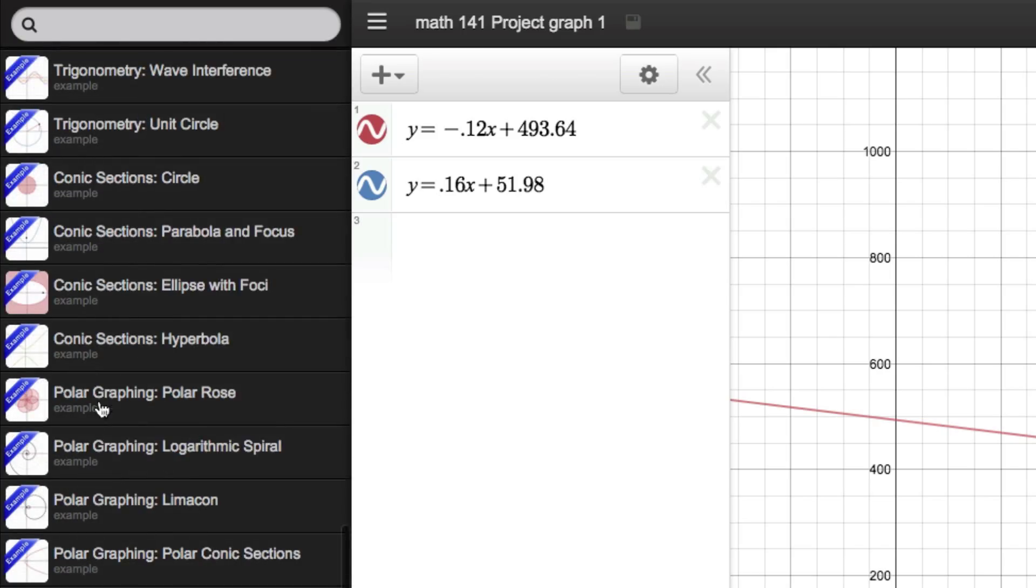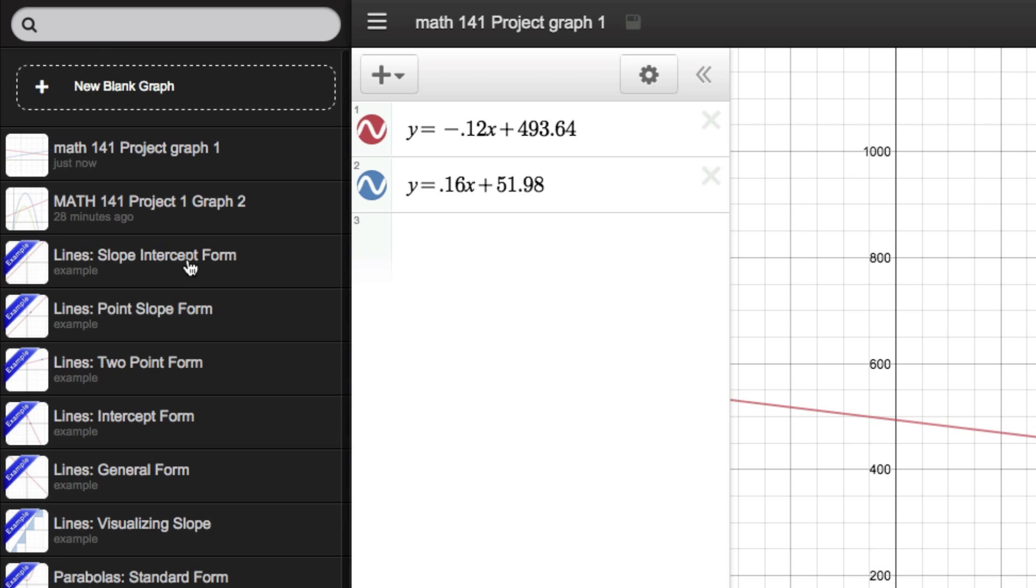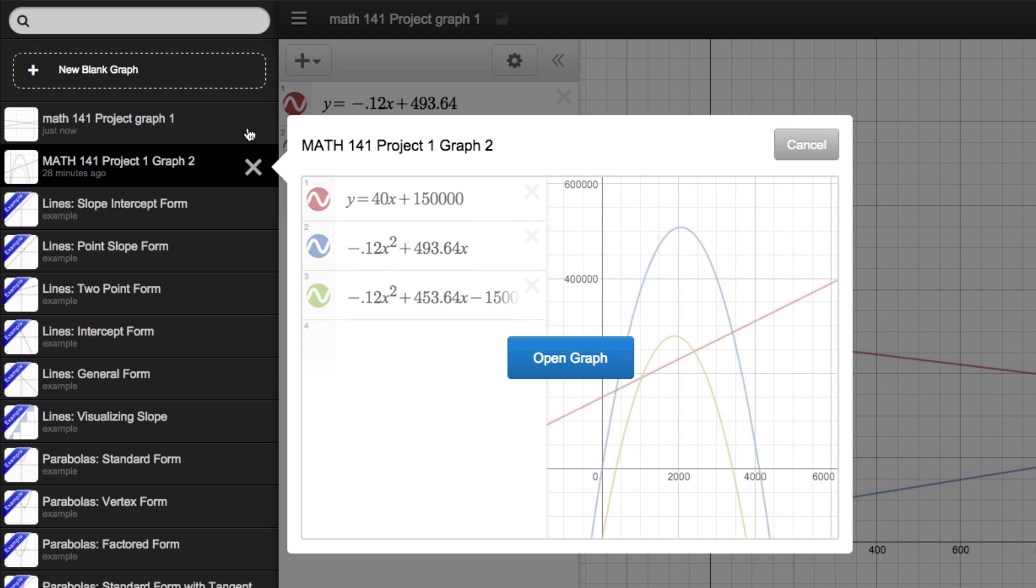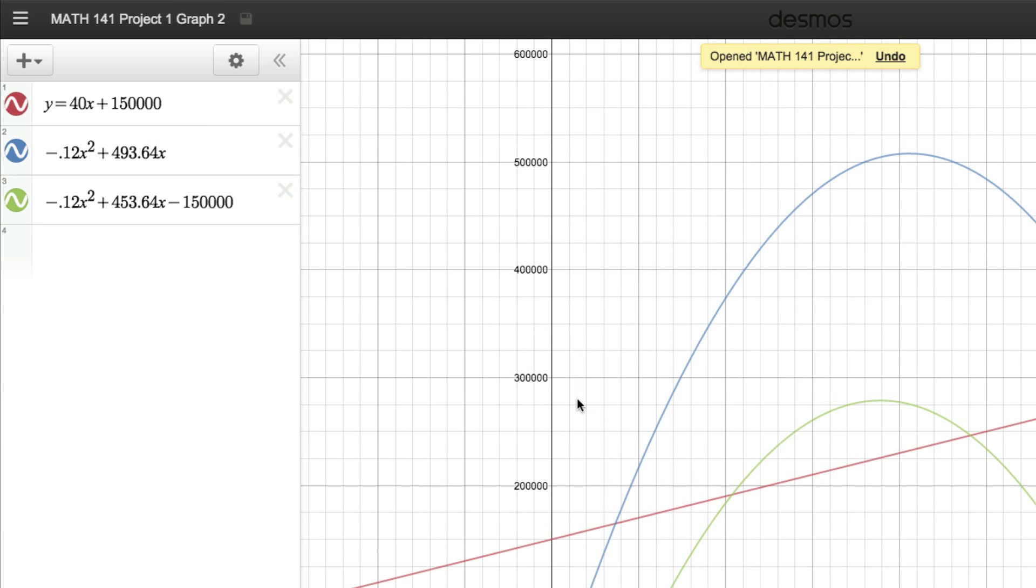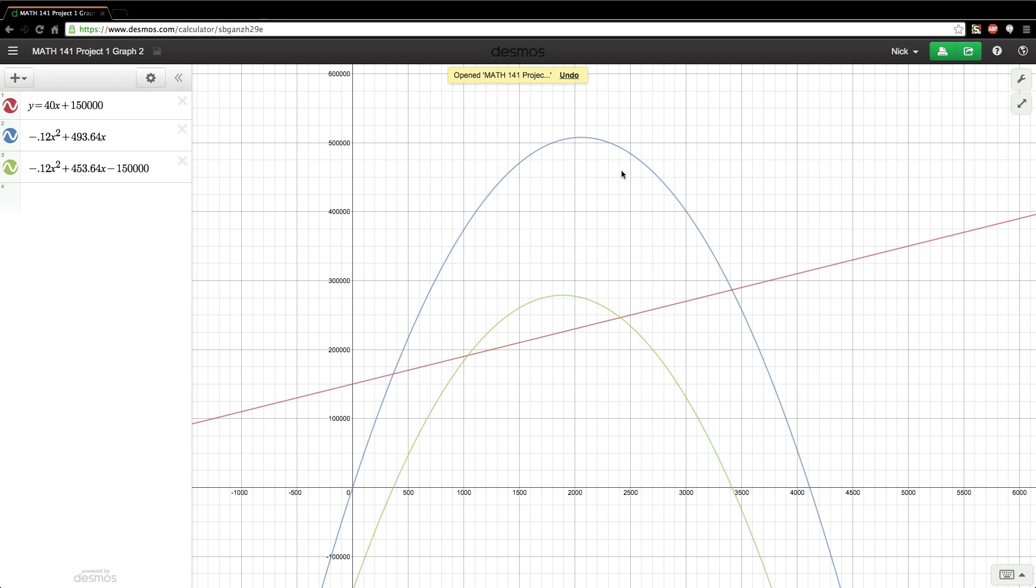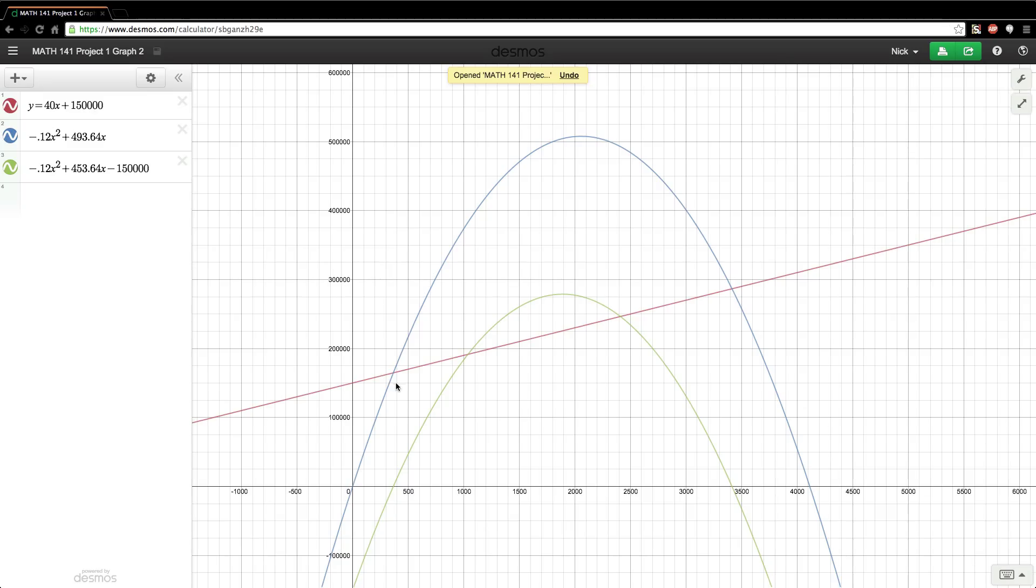Now it does come with a whole ton of examples, so if you need an example graph, they have a whole bunch of them preloaded right over here. But I have the two graphs that I've made right over here. So I'm just going to click on one, and if I need to open it up, it'll look like this. I can just open up the graph, and there we go, another graph that I made. I can also plot my intersection points.